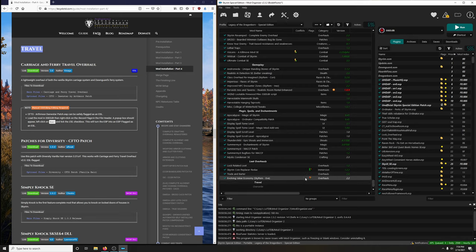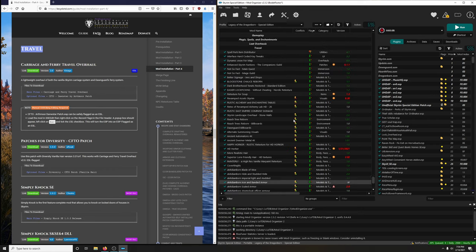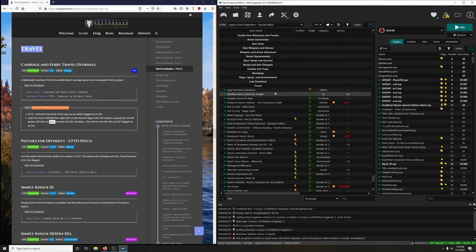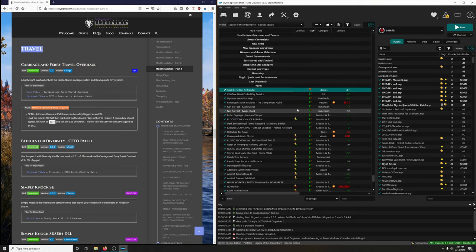Let's see if I could endorse this. In fact, have I missed any endorsements? Yes, I did. Spell Perk Item Redistribution - let me endorse that.